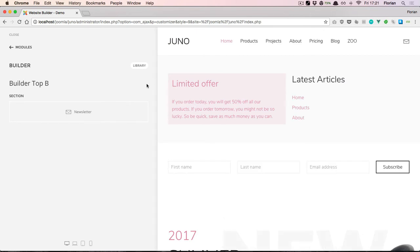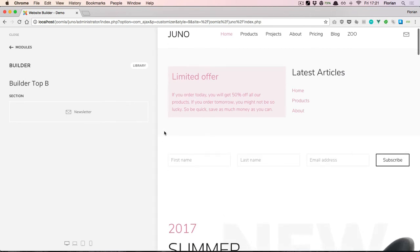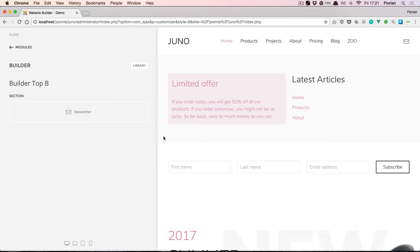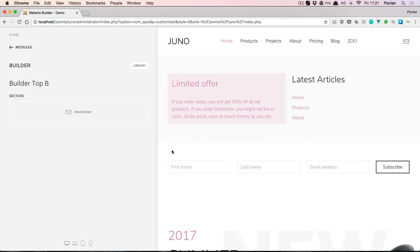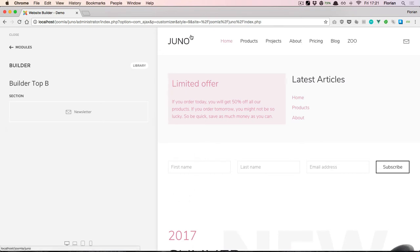As you can see, the first section that I had prepared makes use of a gray background. The second one uses a different background for the section. So using the Layout Builder module allows us to have sections with different settings, even though all of them are still in the same top position.